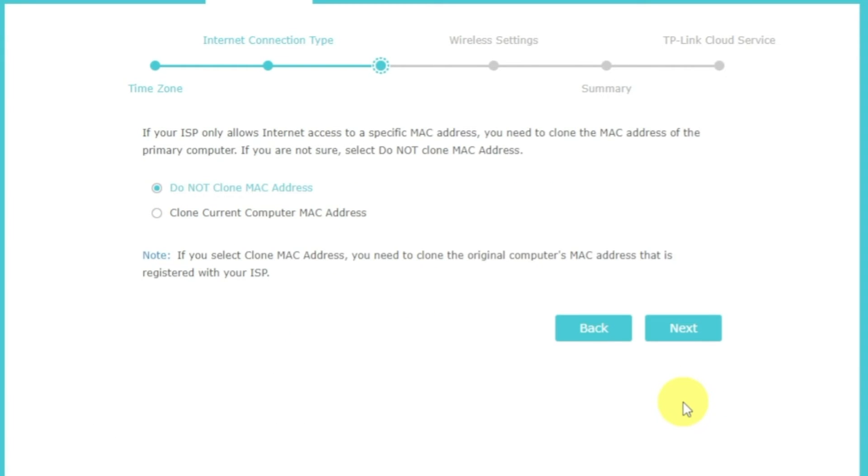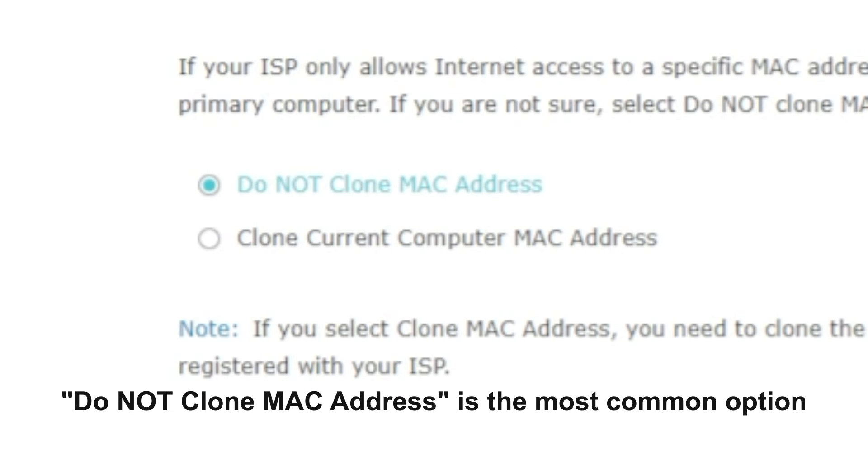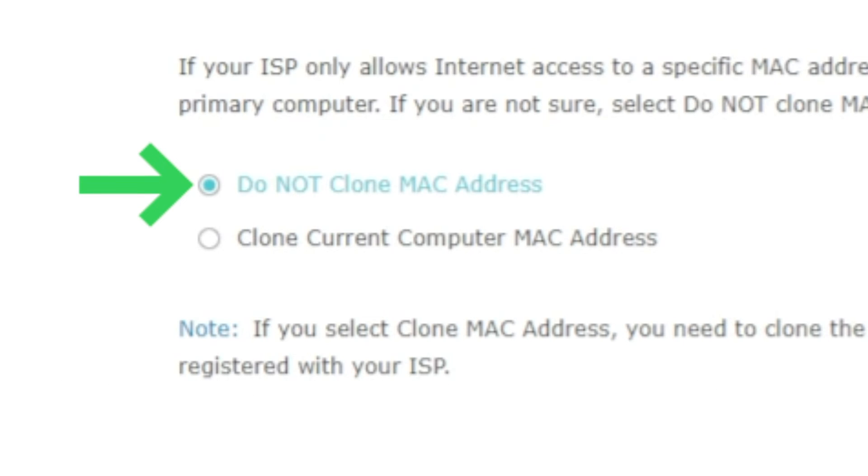Depending on what type of connection you have chosen in the previous step, this page may differ from mine. If you have selected dynamic IP, then choose one of the options on this page. If your ISP only allows internet access to a specific MAC address, you need to clone the MAC address of the primary computer. If you are not sure, select do not clone MAC address.